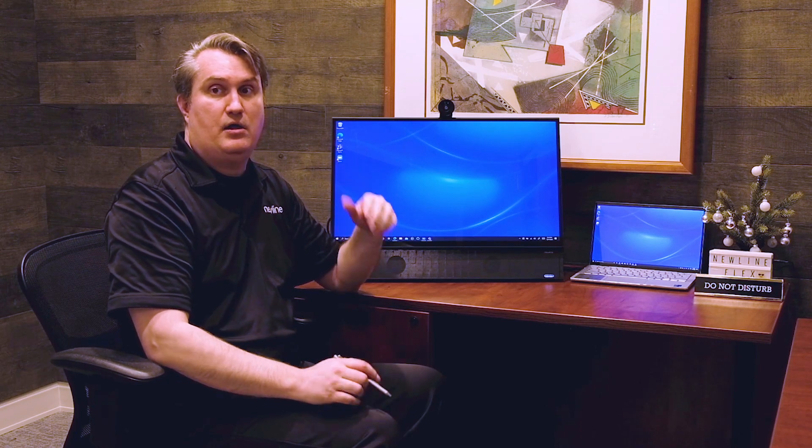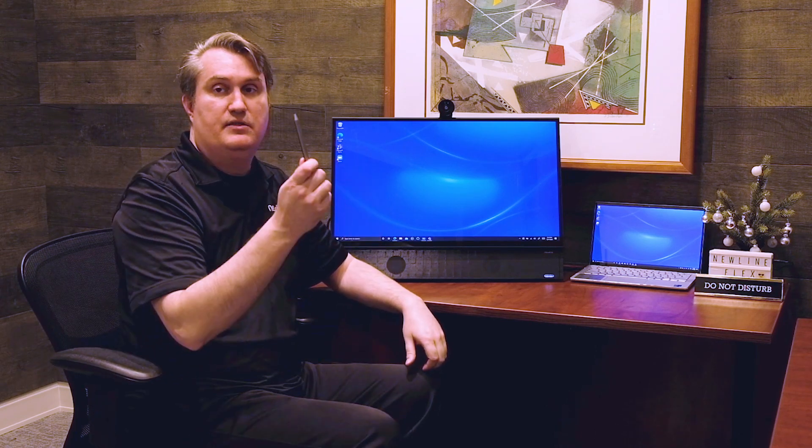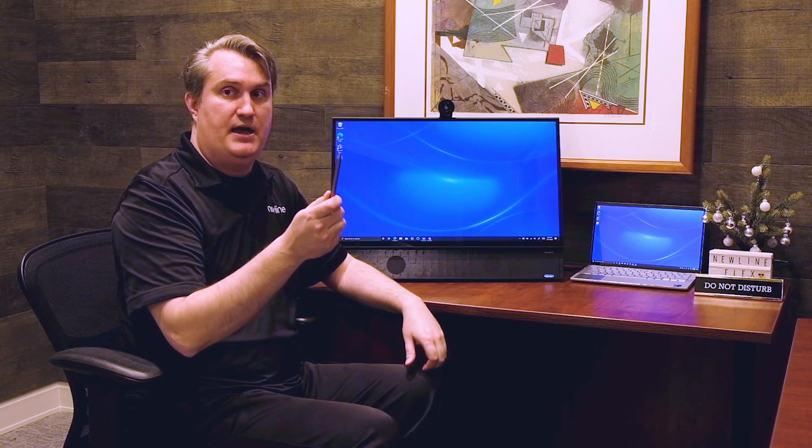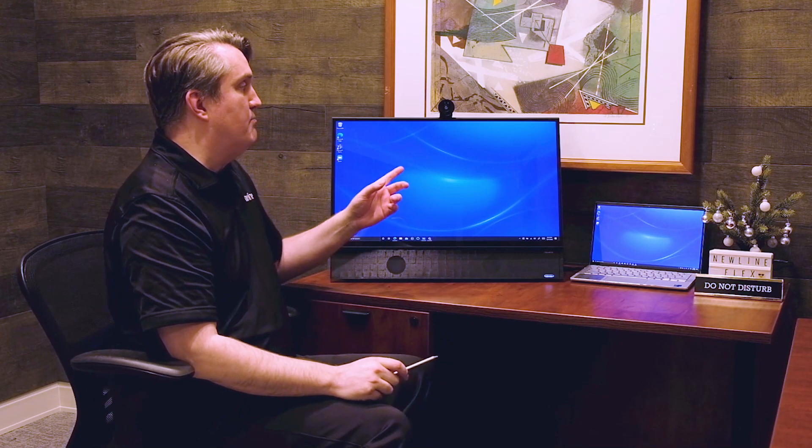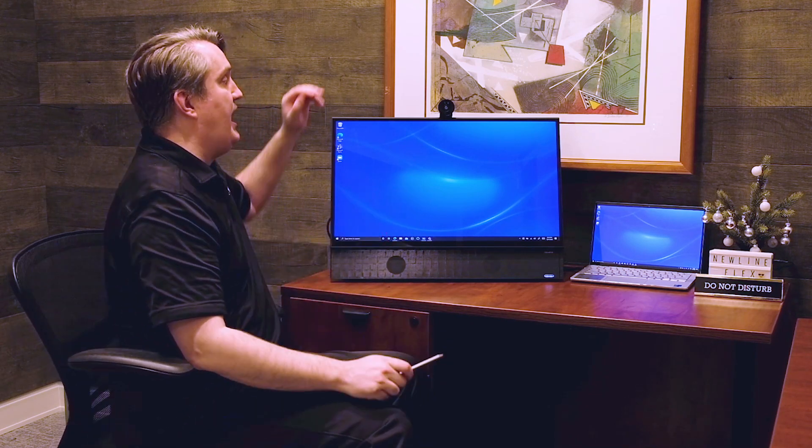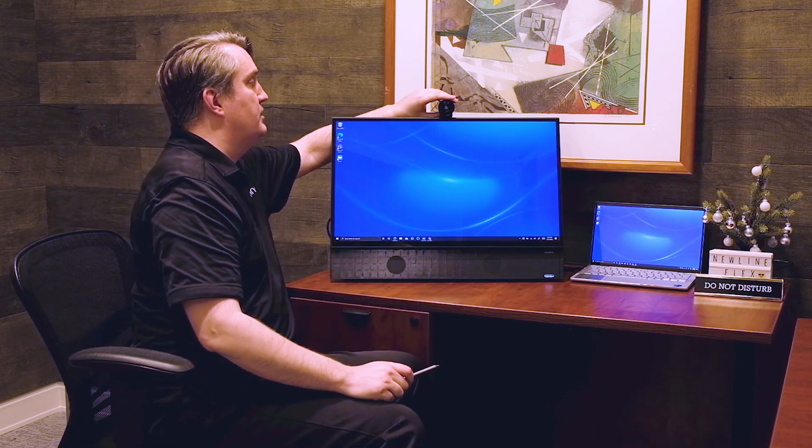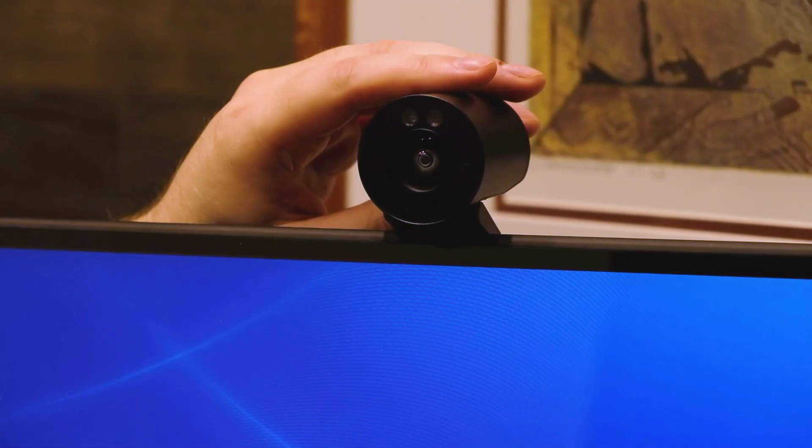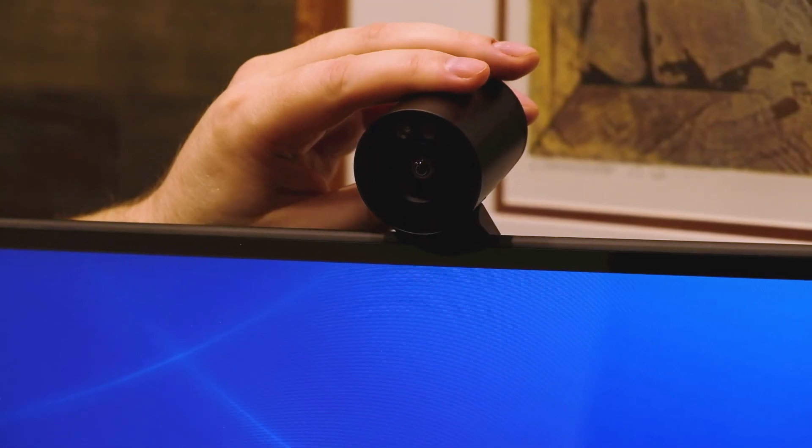as well as a great writing surface that supports active pen. The monitor is 27 inches, it is 4K, it has capacitive touch, and the camera, the included camera, is adjustable.